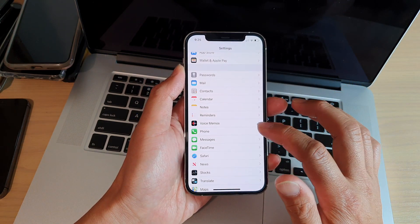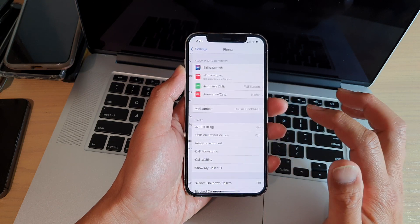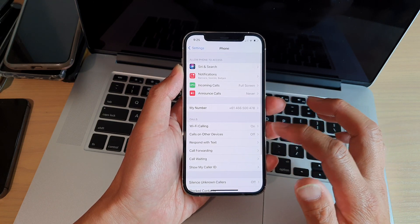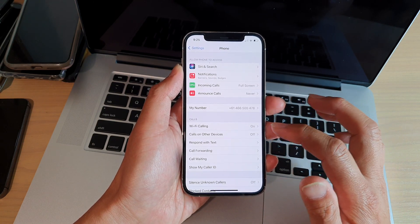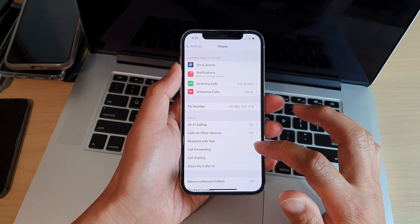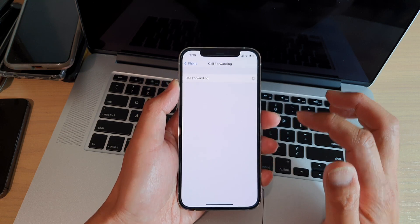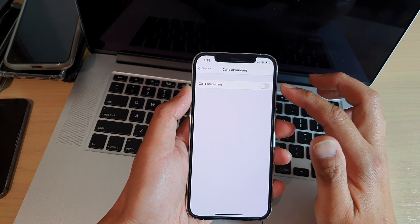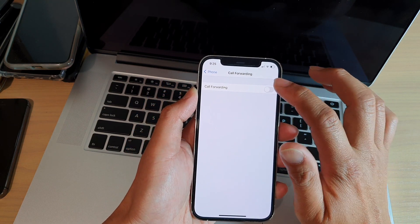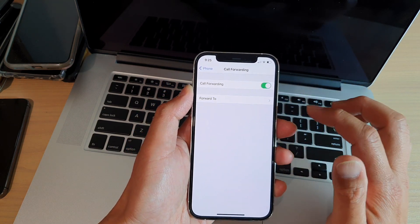In Settings, tap on Phone. Next, go down and tap on Call Forwarding. And then at the top here, tap on the switch to turn on.